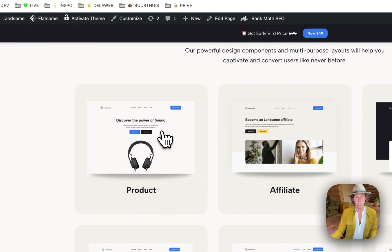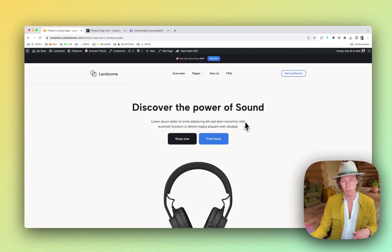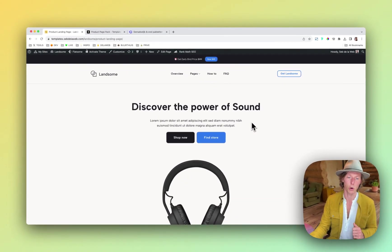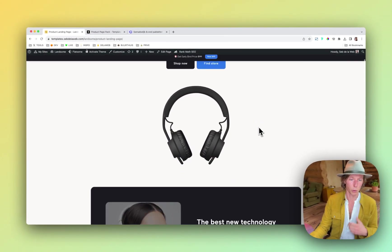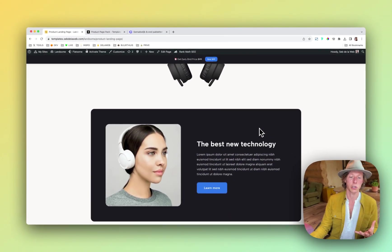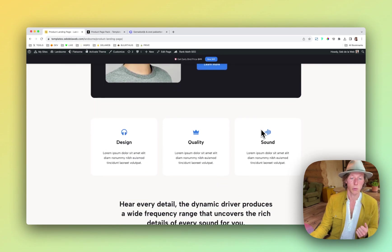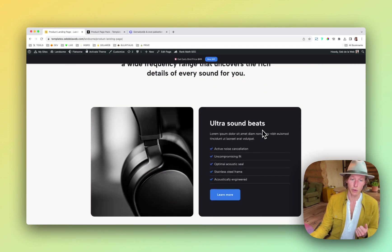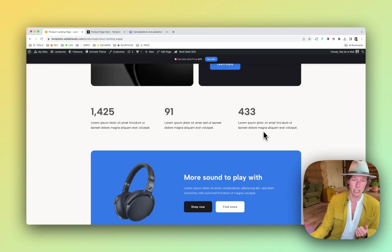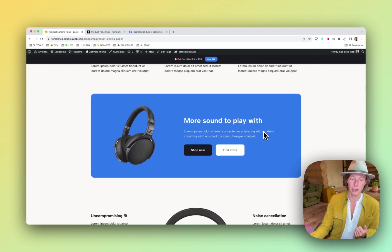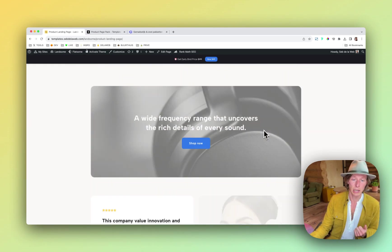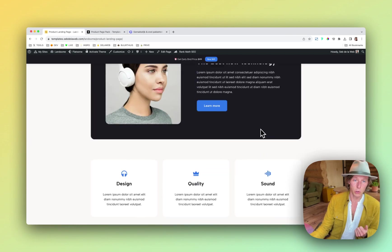For example, we have an amazing product page, especially for WooCommerce shops. If you want to highlight certain products with all the specifications, this is an amazing page to do this.